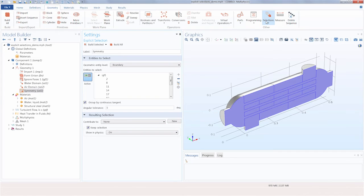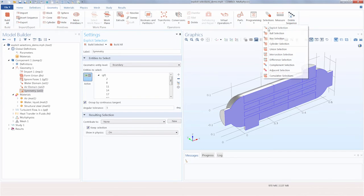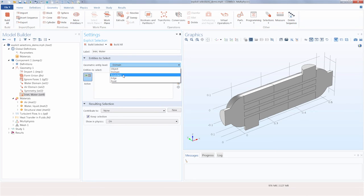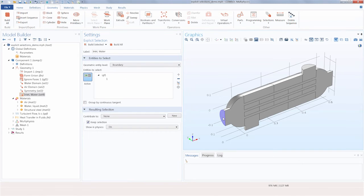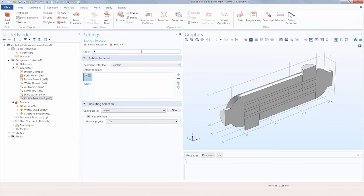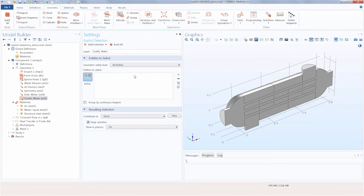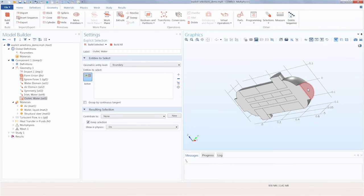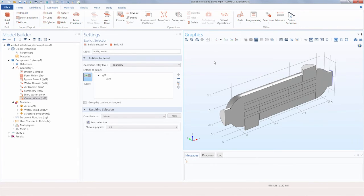Now let's make another explicit selection — this time for the inlet of the water domain. We can rename this to the inlet for water, change the geometry level to boundary, and choose that boundary. We'll do the same with the outlet: move around the geometry, select it, and we have those set up.